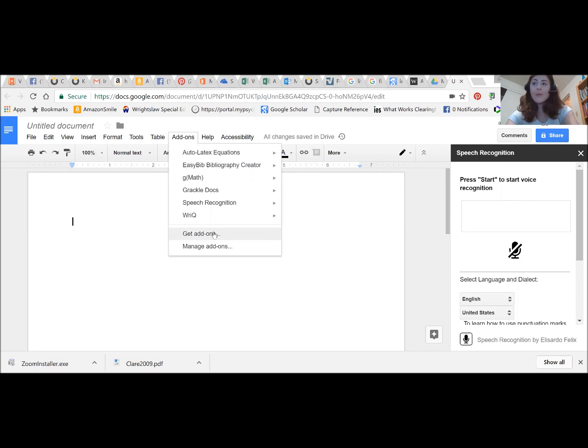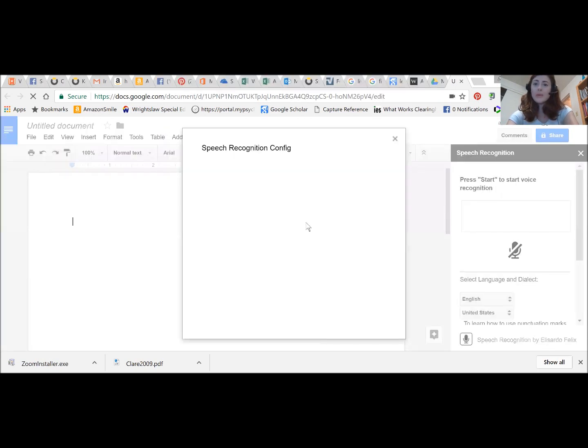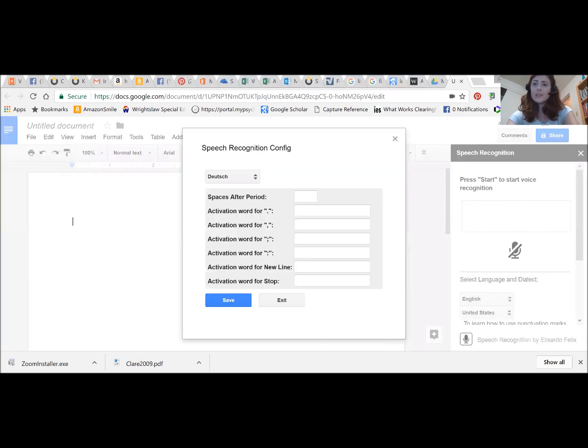I already have it here and I can choose to start it or configure it. I just want to show you the configuration options.